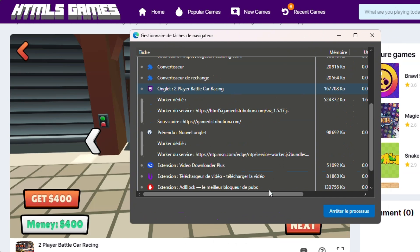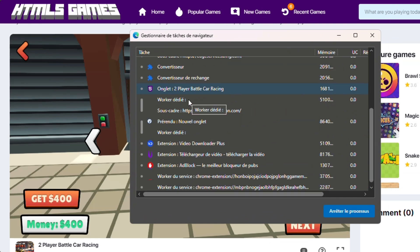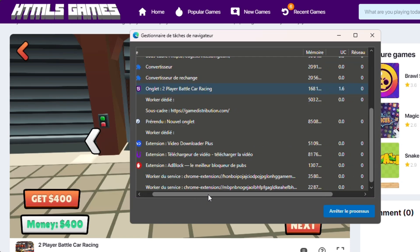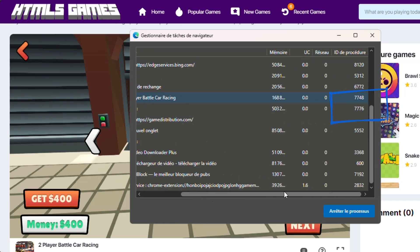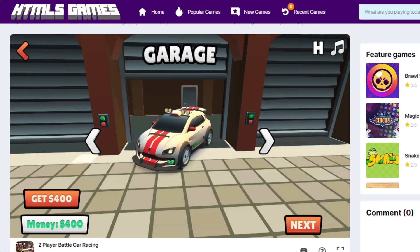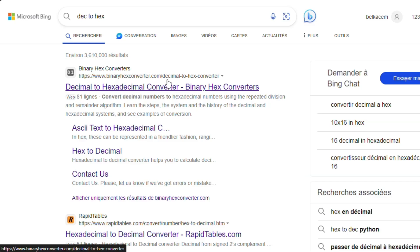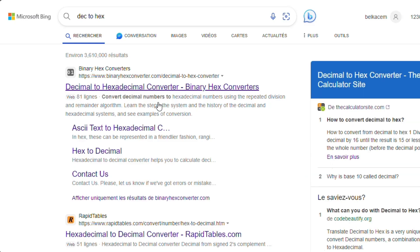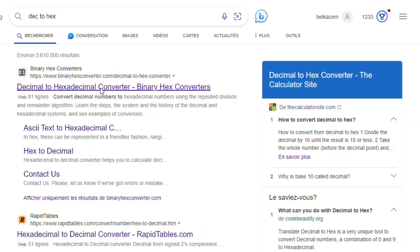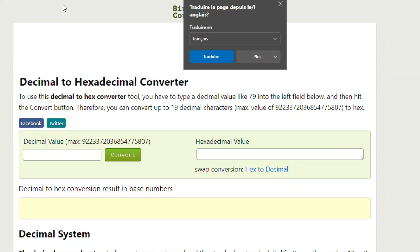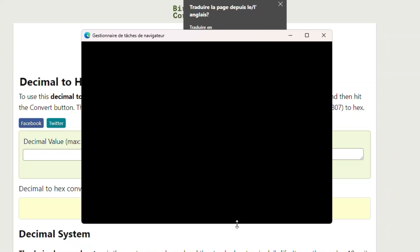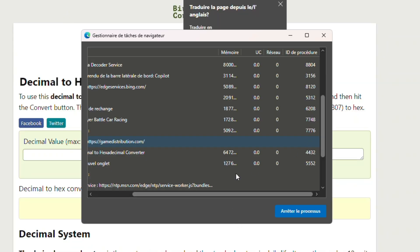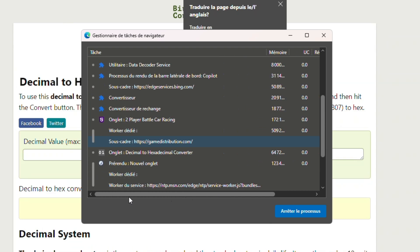As you see here, we have two processes inside our game bar. Let's try one of them. But first, you need to convert its process ID to hexadecimal to be able to find it in Cheat Engine. Go to an online decimal to hex converter.